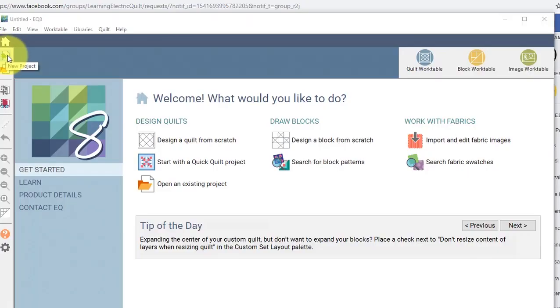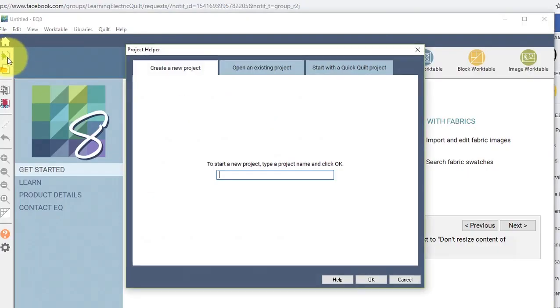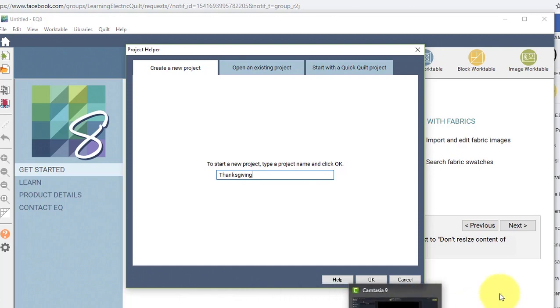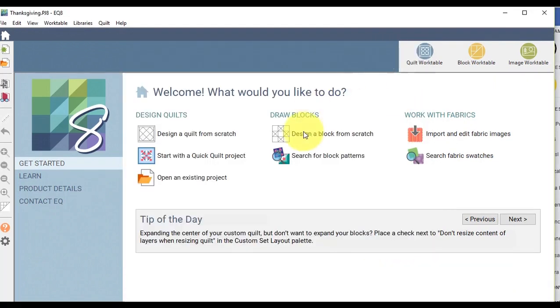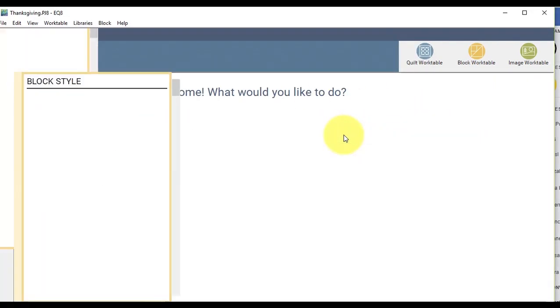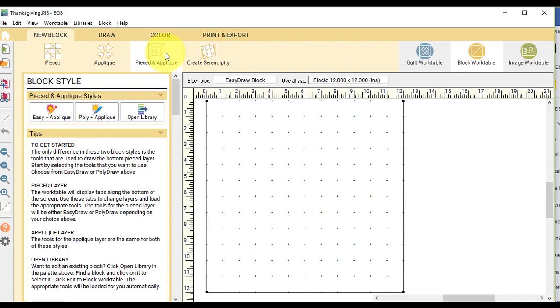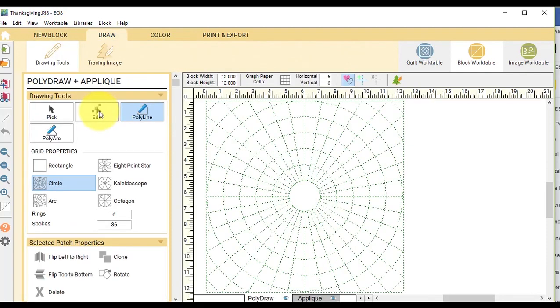I'm going to start by selecting New Project and I am going to label this one Thanksgiving and select OK. And I'm going to design a block from scratch and I will select a new block, pieced and applique, and then poly and applique.